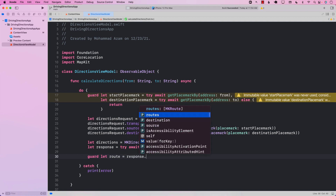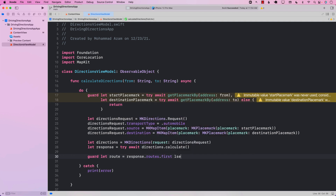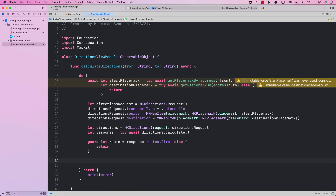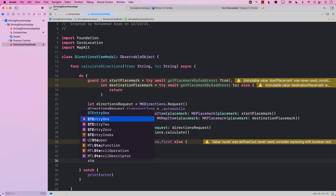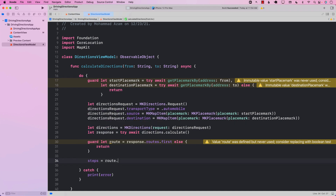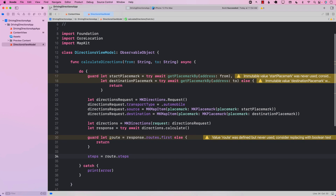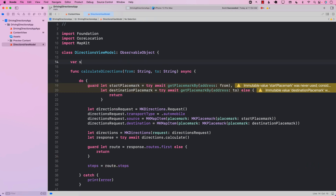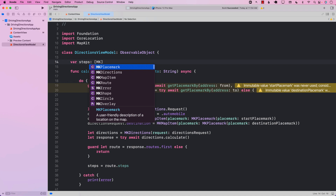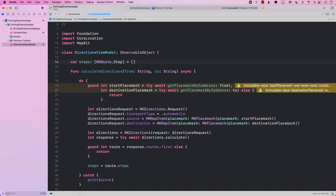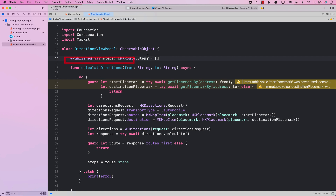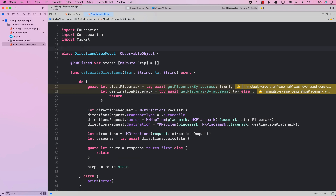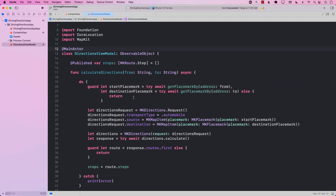We get a response and extract out a route from response.routes — I'm just going to pick the first one. If it exists, I want to assign its steps to a property called steps. Steps will be a published property on the DirectionsViewModel of type [MKRoute.Step]. Since it is marked @Published, we need to make sure that when we assign it, we do so on the main thread, so I'll mark that assignment with MainActor.